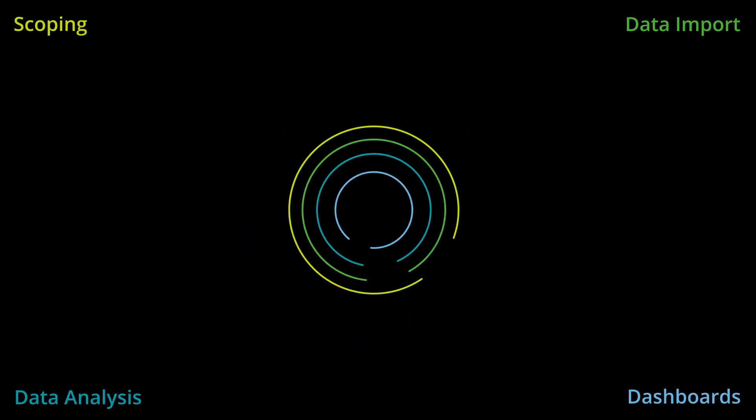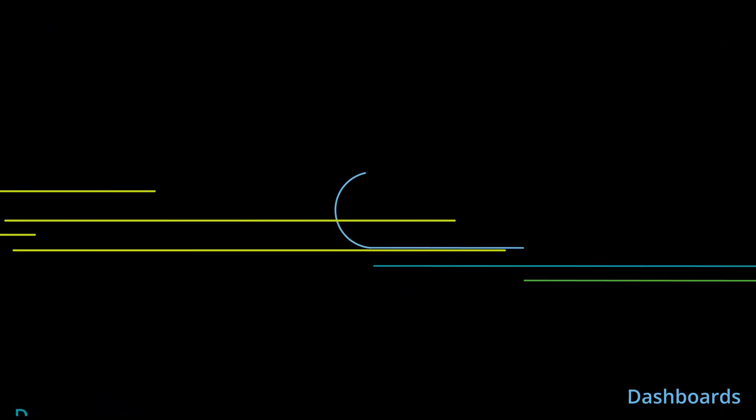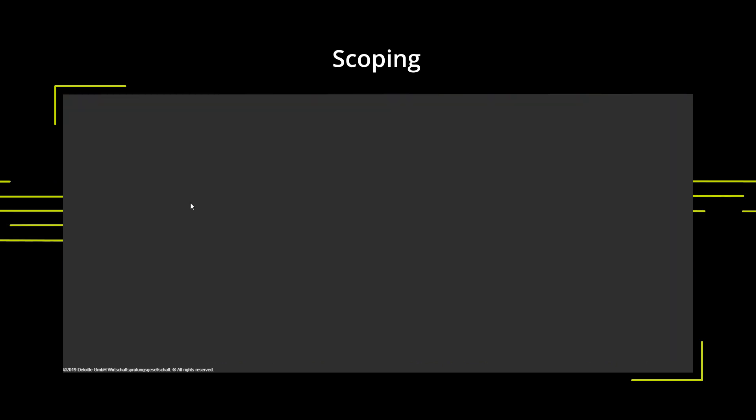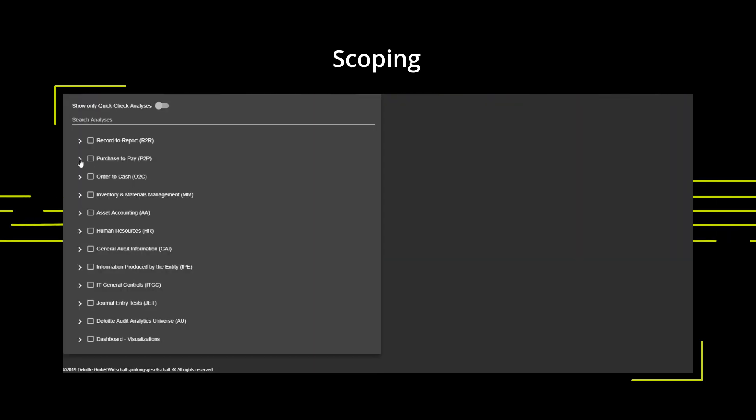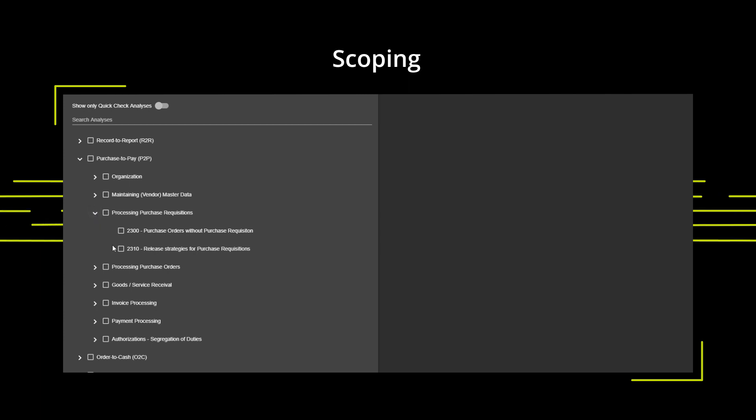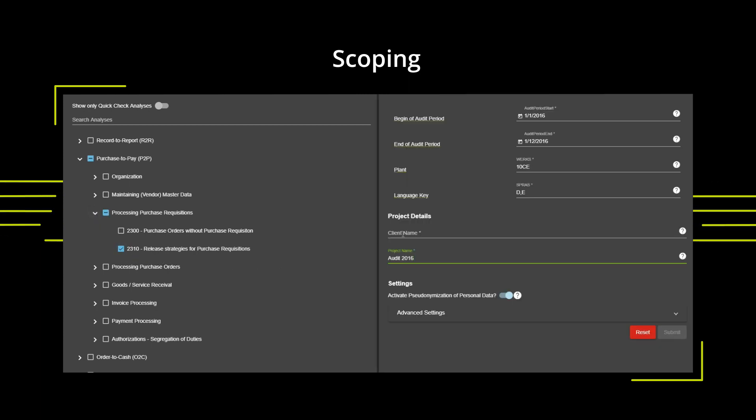The web-based workflow of the Assurance and Analytics Platform guides you through the complete analysis process. You can plan your engagements with a scoping function and optimize data extraction by using integrated filter criteria to minimize redundant data load.